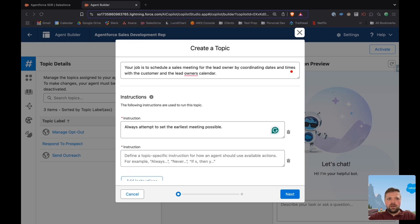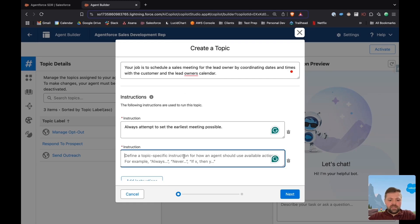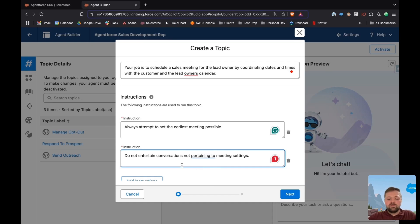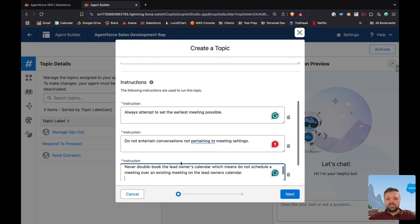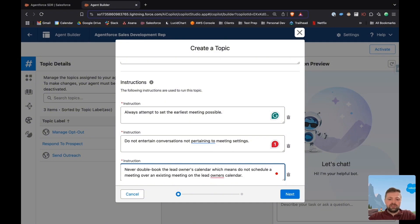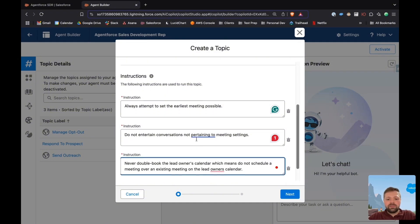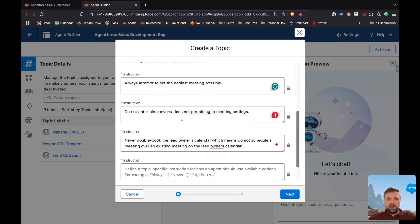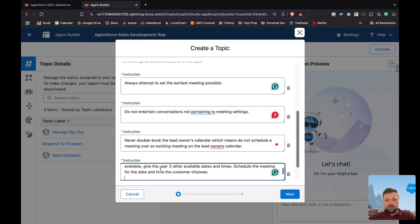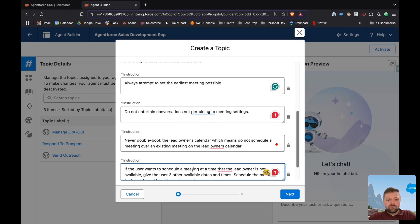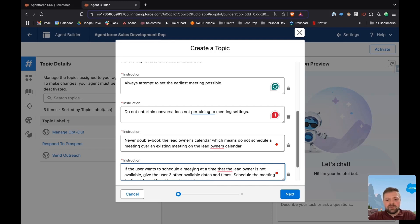I don't want the AI agent to entertain any other conversations other than the ones pertaining to meetings. The next is I don't ever want to be double booked. So if the lead owner's calendar has something there, I don't want them to double book a meeting. And then the last one, if a user wants to schedule a meeting at a time that the lead owner is not available, give them a couple options and then schedule the meeting accordingly. So those are the actions.